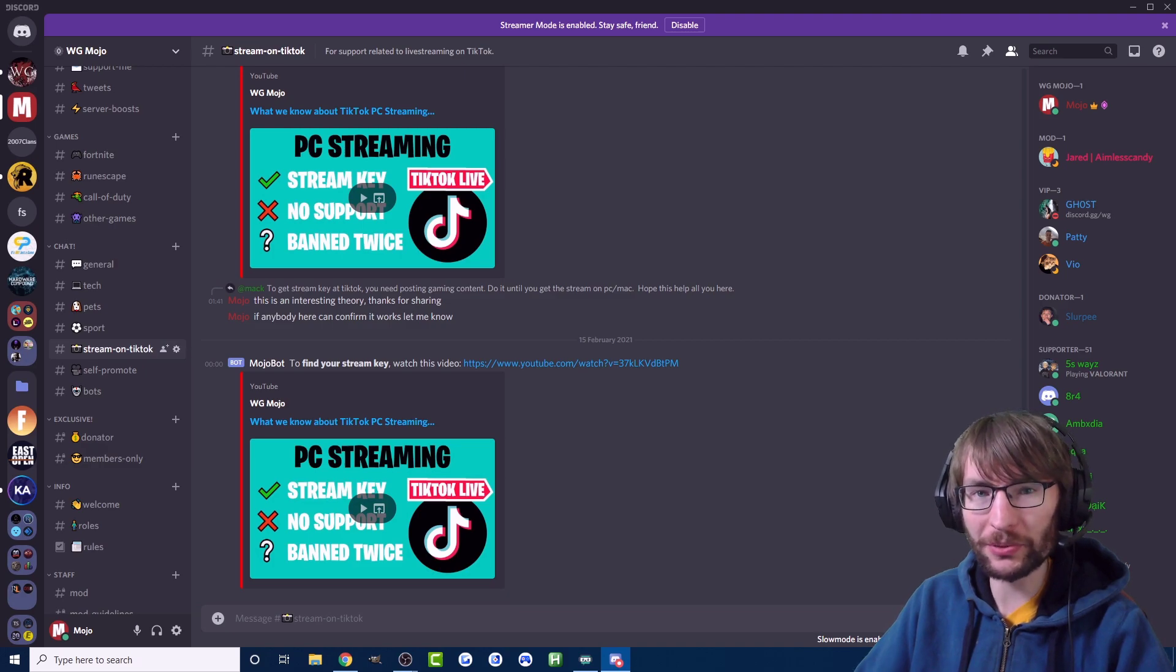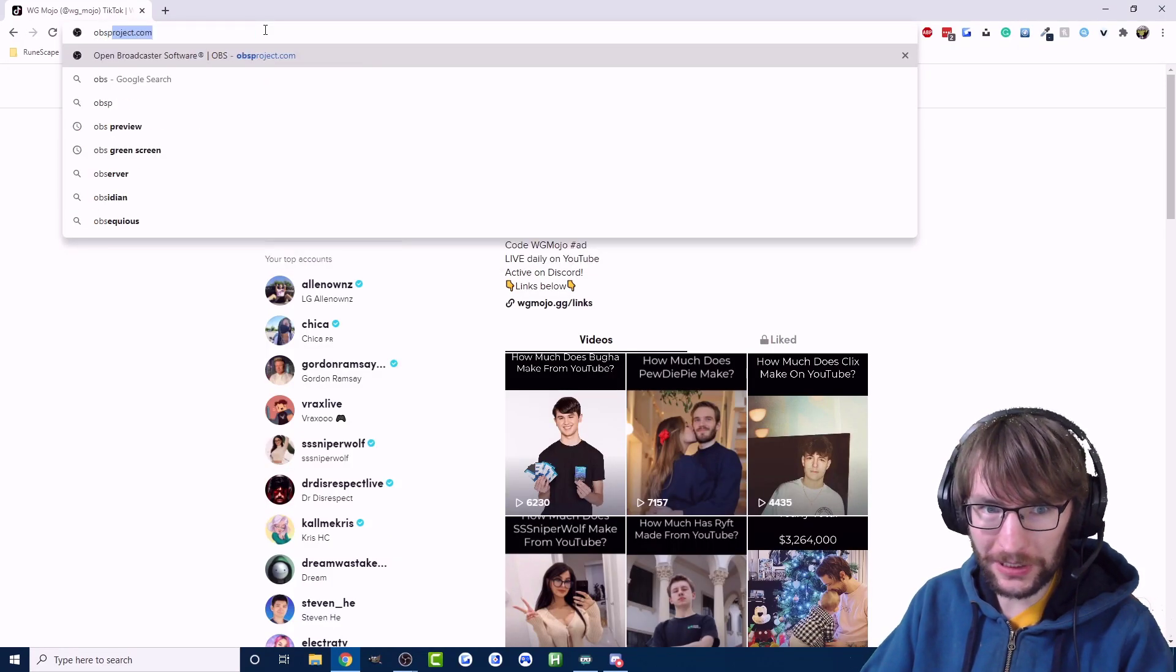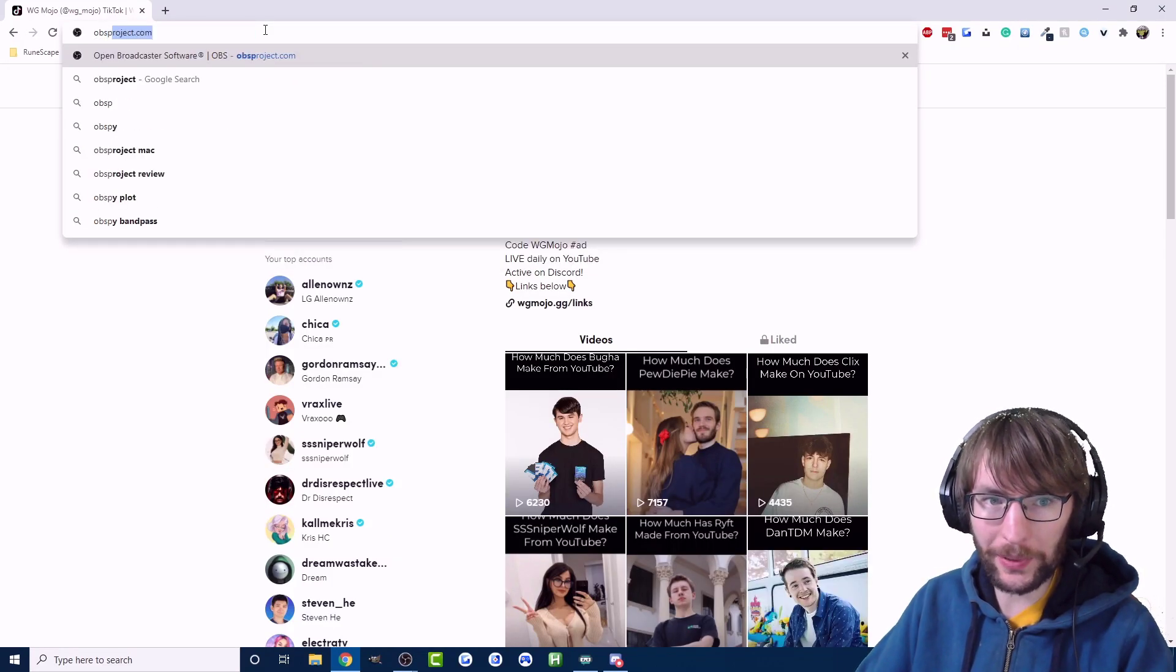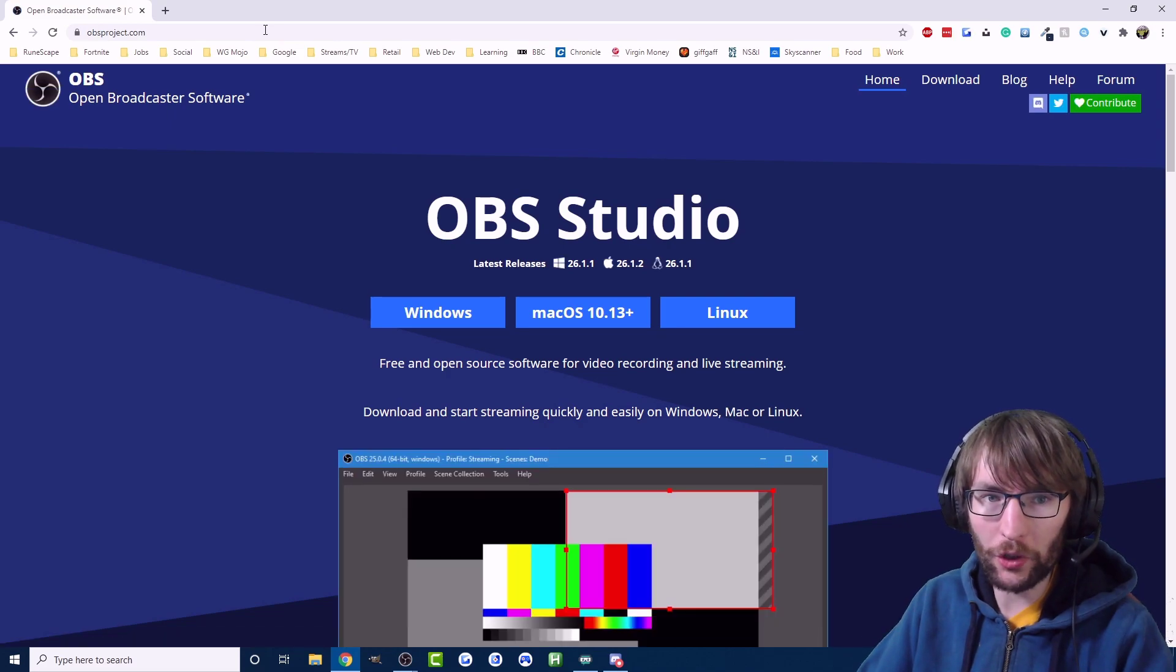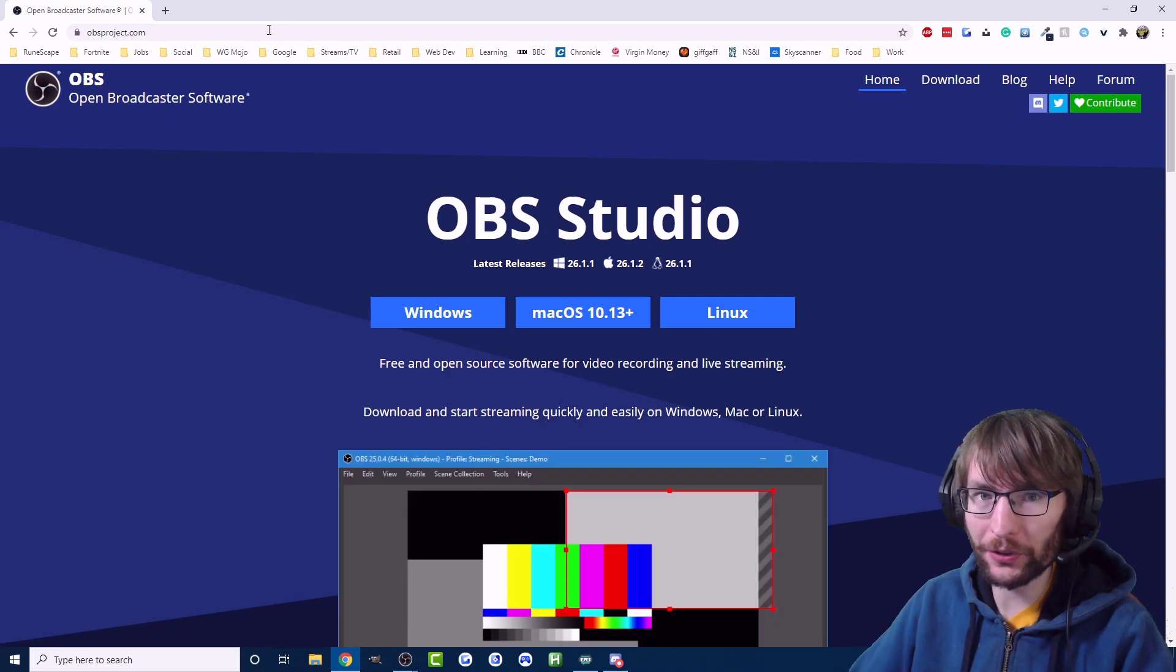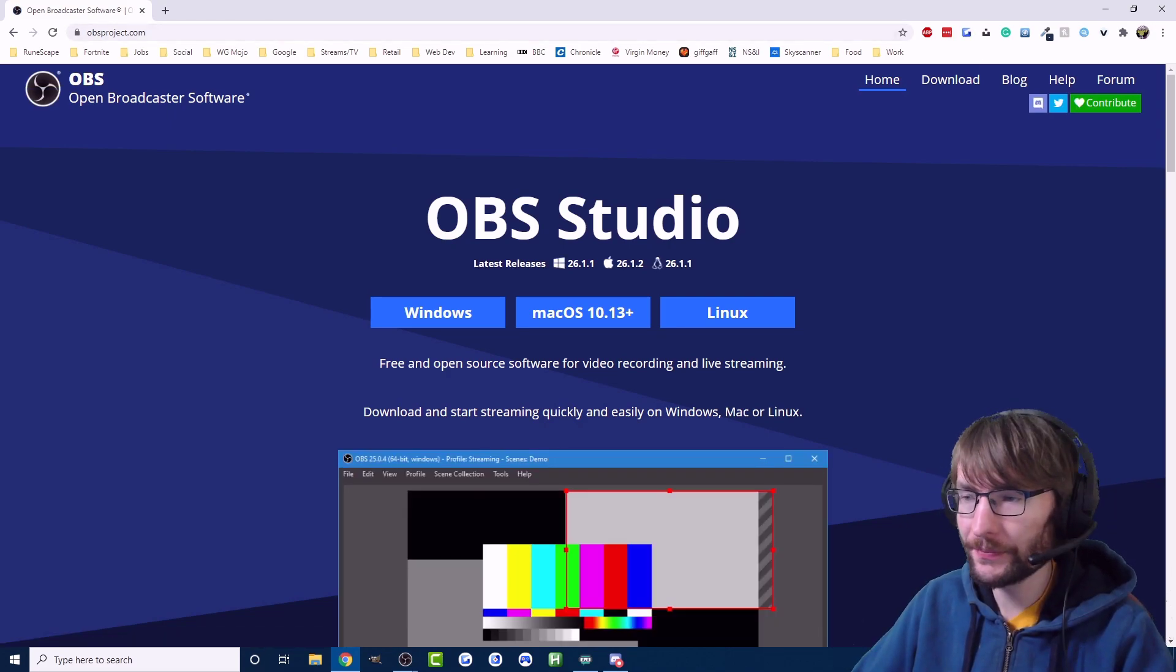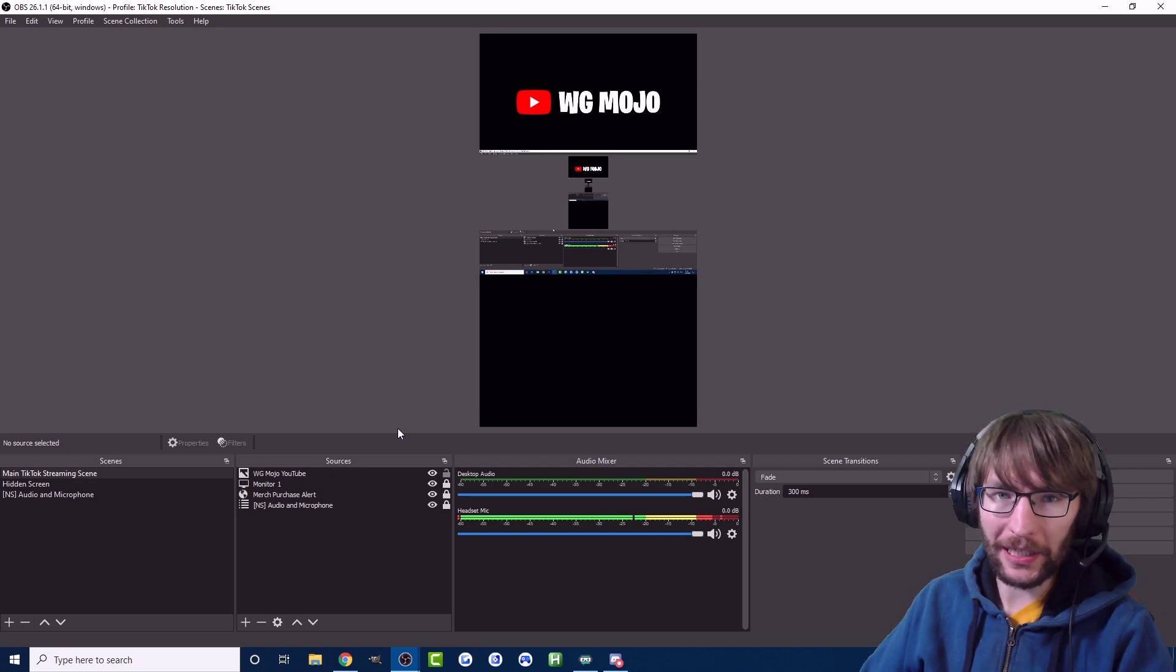Okay, so to start with we need to download OBS, just download that from obsproject.com if you don't have it already. So the first thing you need to do on OBS is you won't have what I've got here.